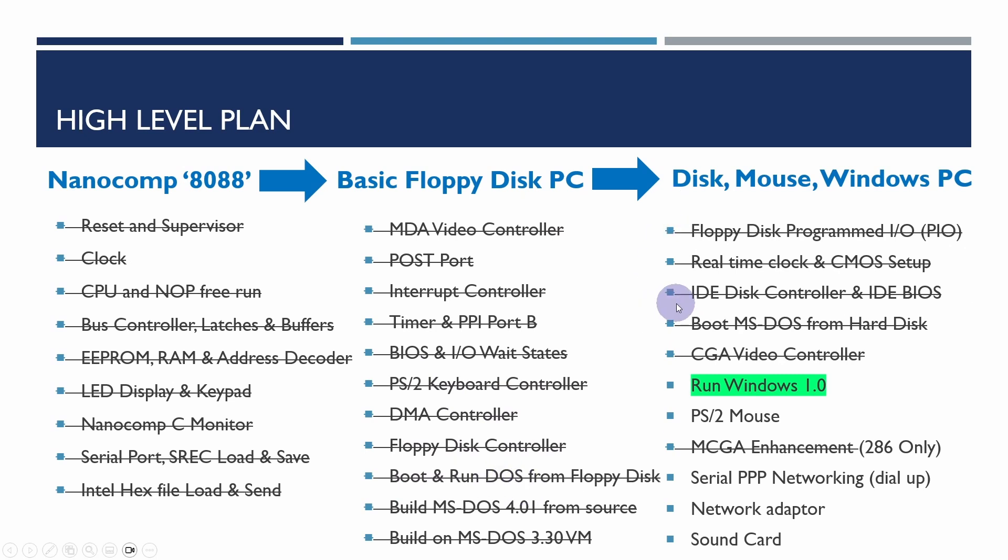We were able to boot and run MS-DOS 3.30 from floppy disk, then added an IDE disk controller and IDE disk. We've just completed developing the CGA video controller to run an early version of Windows.